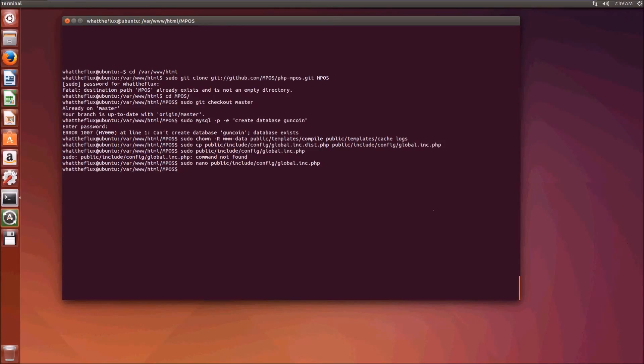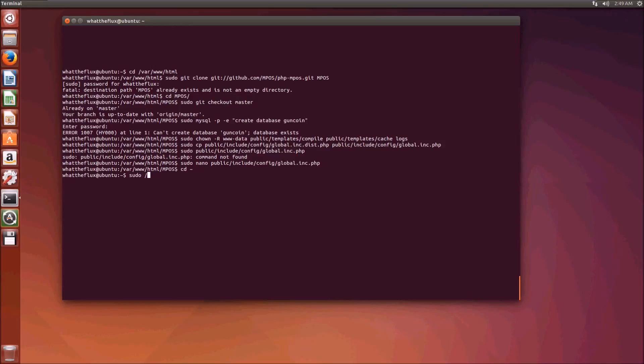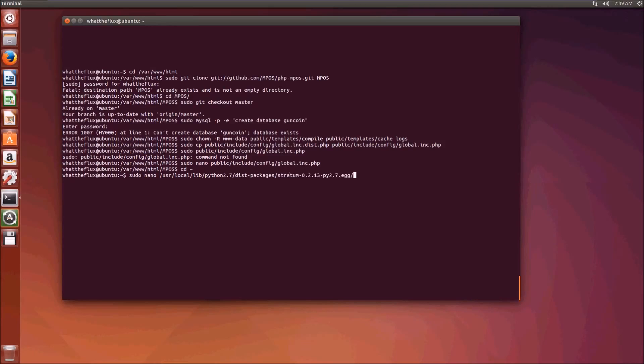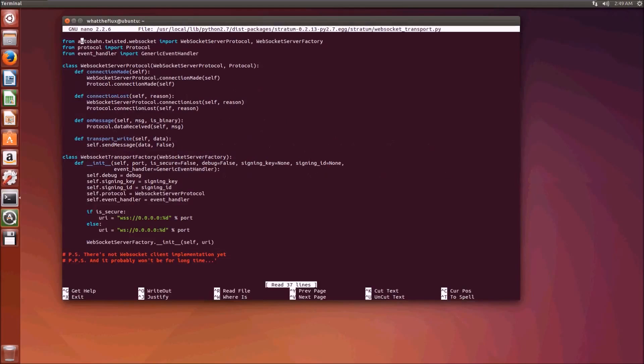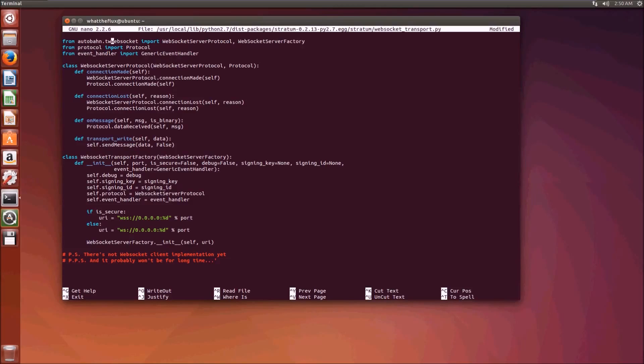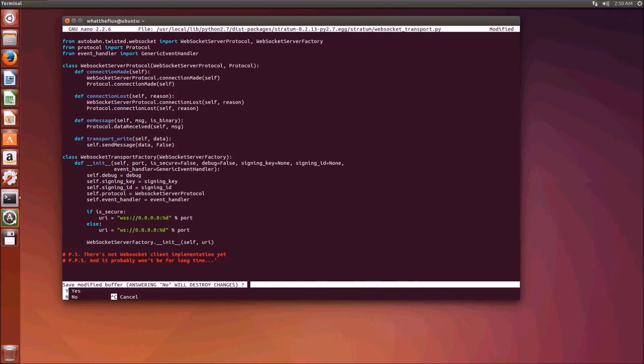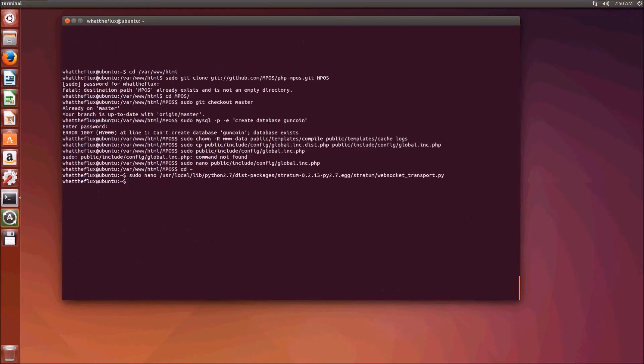There's one last thing we need to do. We need to navigate back to our root directory and edit the following file. We do sudo nano /usr/local/lib/python2.7/dist-packages/stratum-whatever/stratum/websocket. Usually this will look like autobahn.websocket and we just need to change it to autobahn.twisted.websocket. Now we do control X, press Y to save and enter. And now we're ready to run our pool.